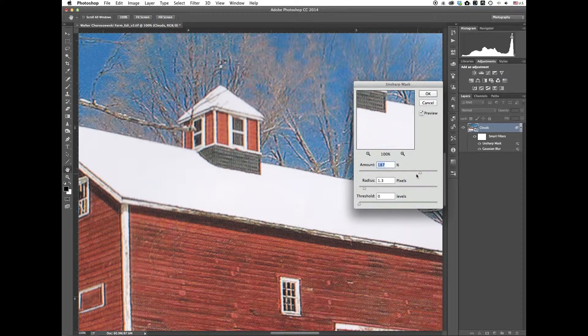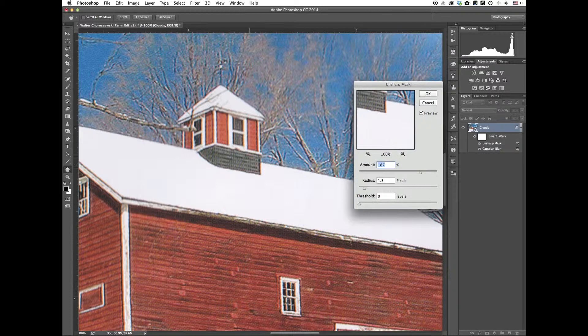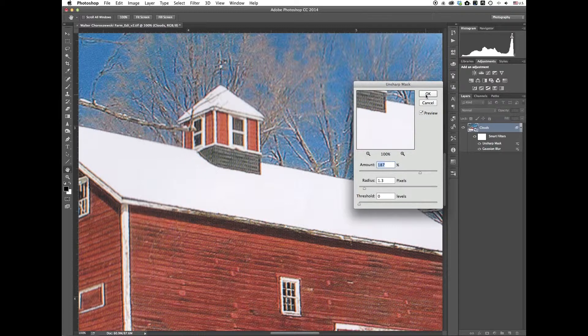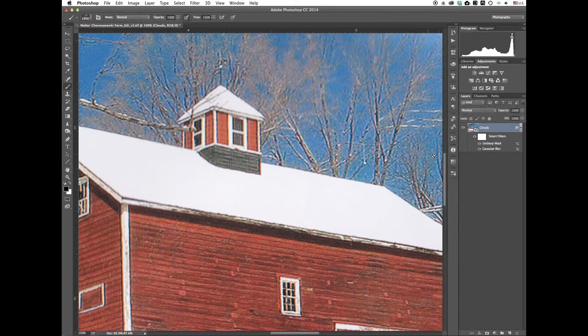And how much you put in, it just kind of depends on what you think looks good. You just got to play with each image. Each image is different. So we'll just go with that.